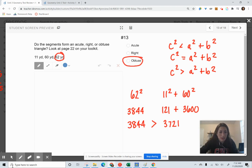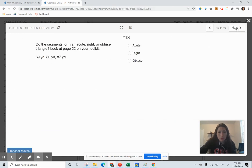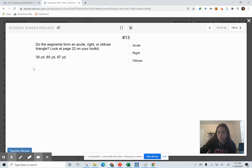Now try the Converse Pythagorean theorem using the segment lengths 39, 80, and 87. Would this be an acute, a right, or an obtuse triangle?